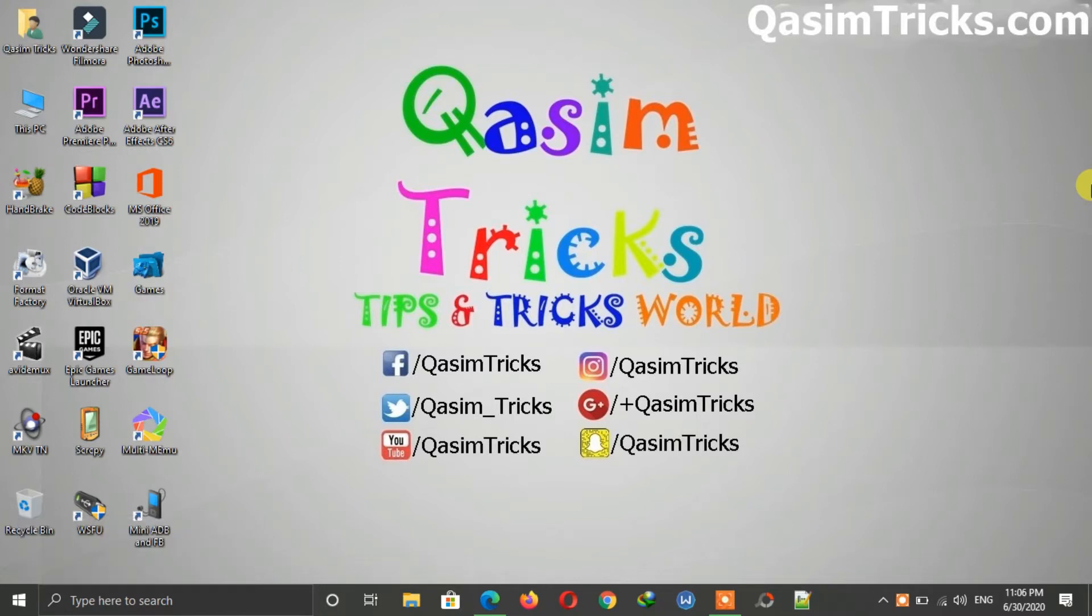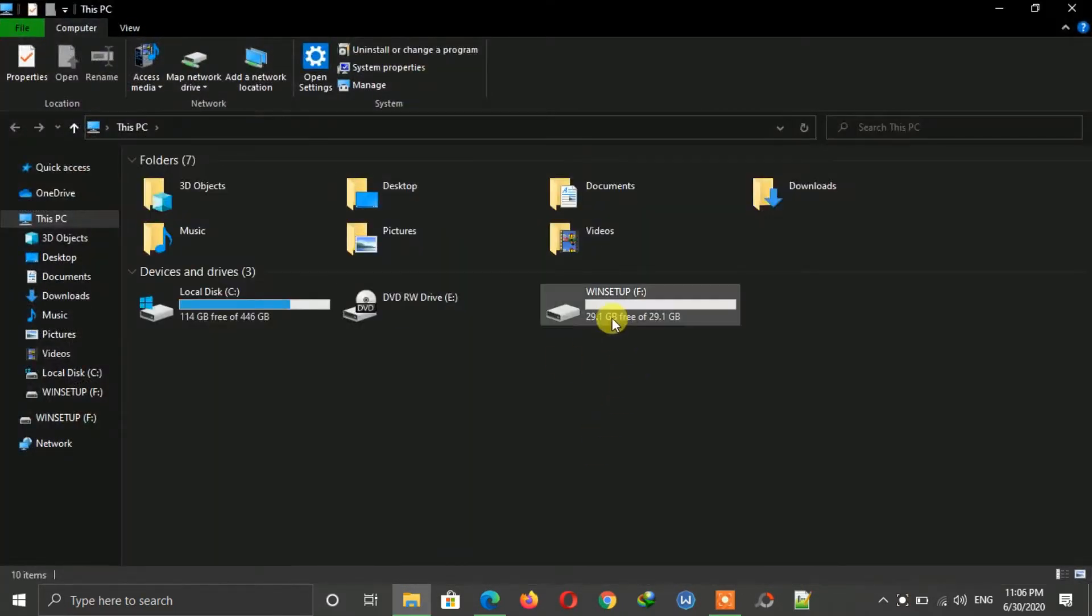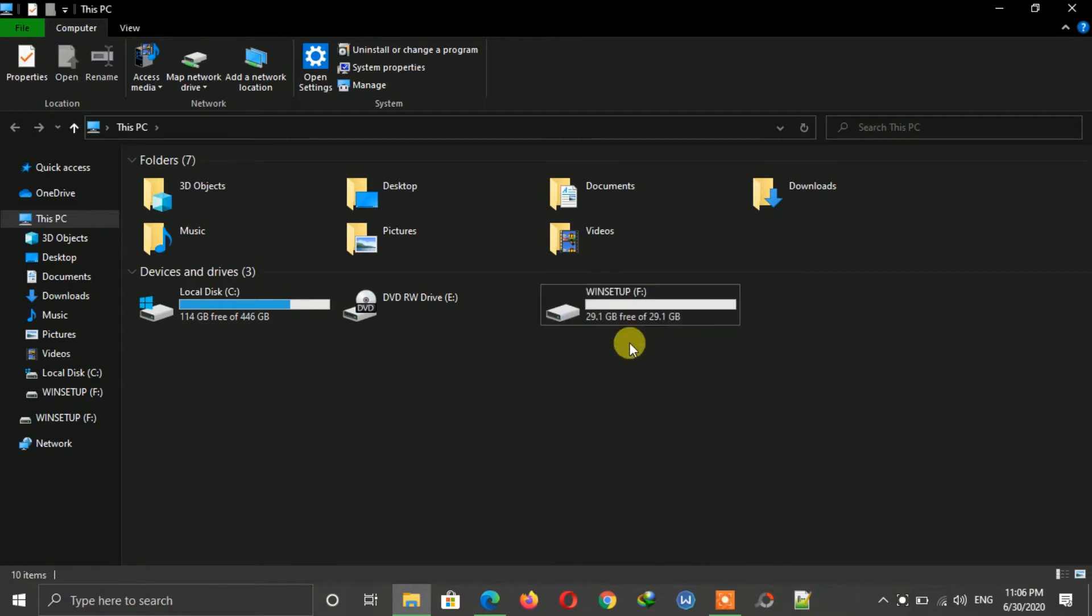First of all, insert your flash drive on your PC and then open This PC. This is my USB flash drive which is 29GB in size.